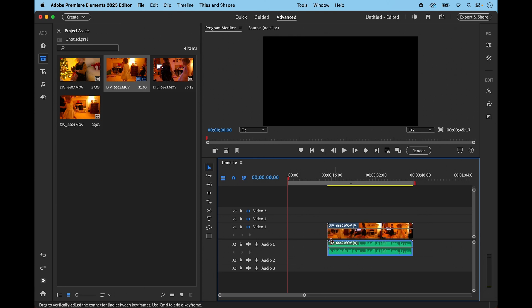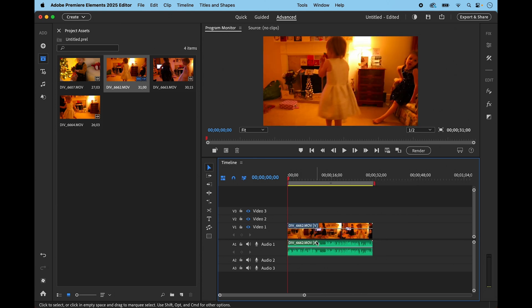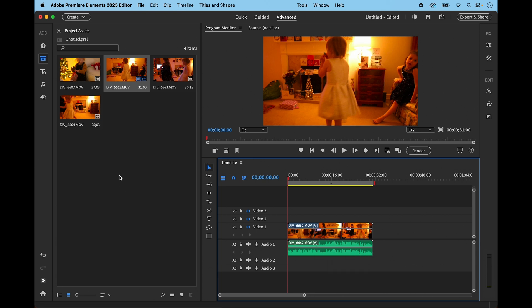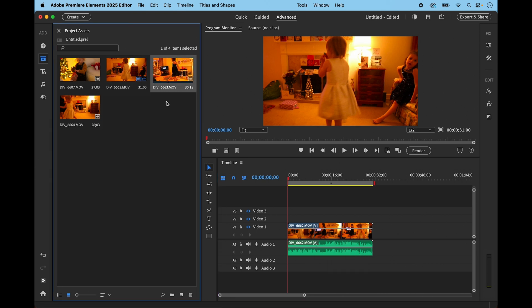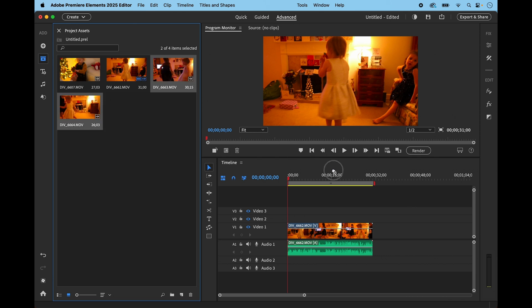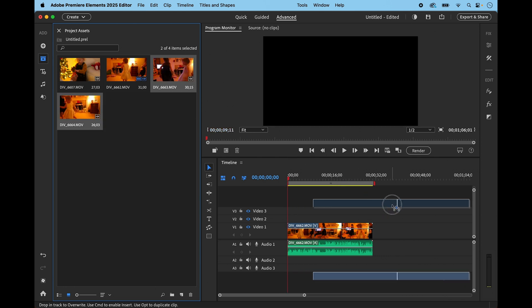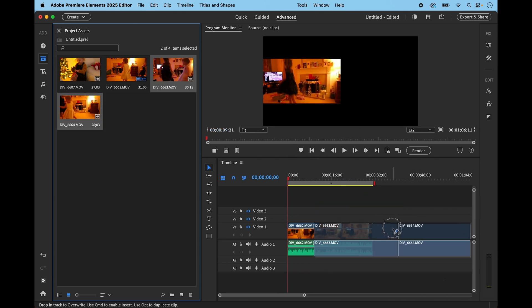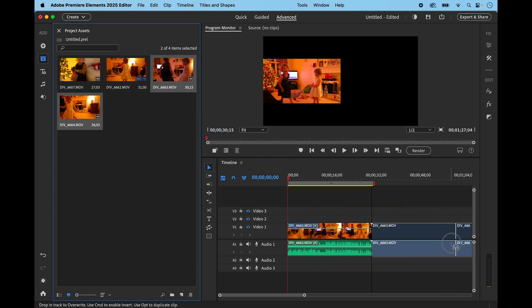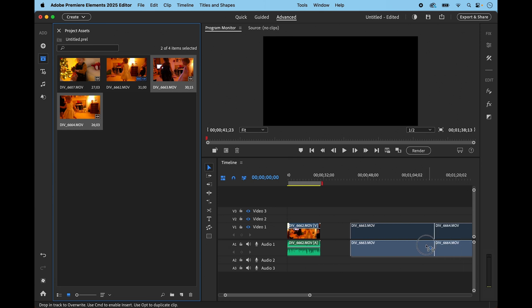So I'm going to just undo that and put it back to the beginning by clicking ripple delete. I'm now going to bring these other two clips in and select those and drag to the timeline.